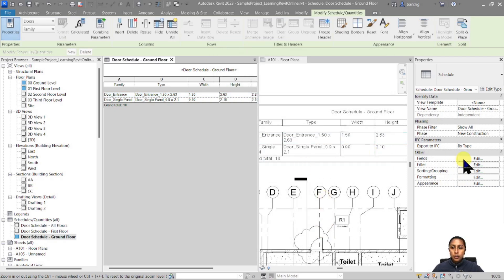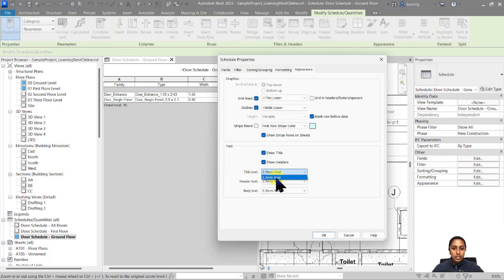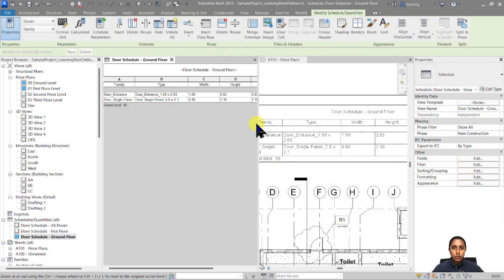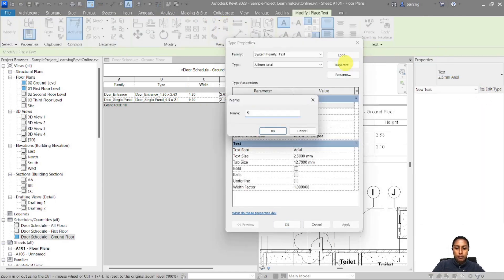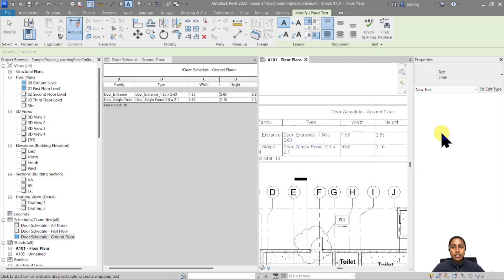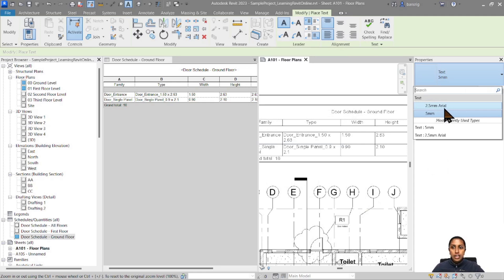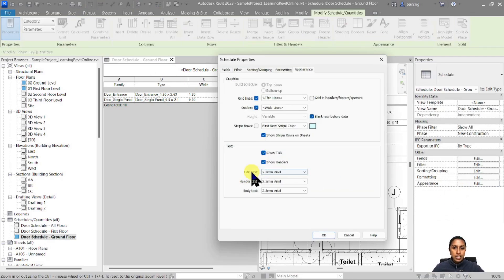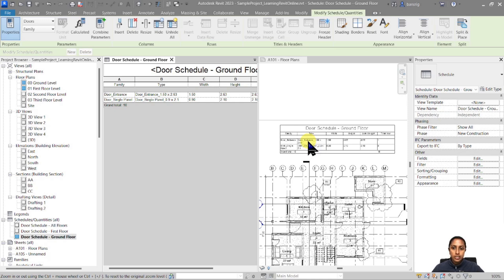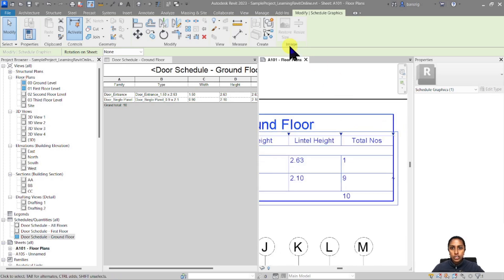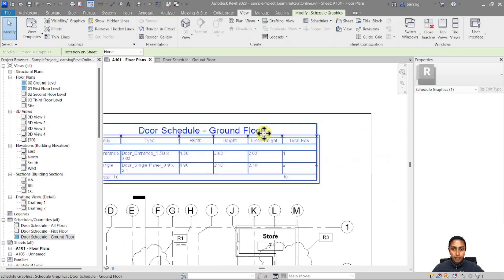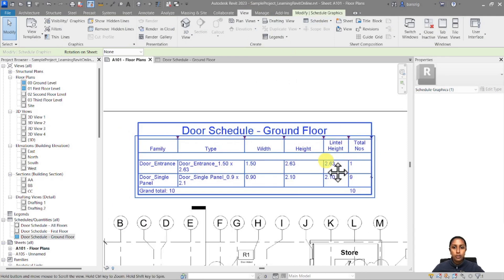Let's change the appearance of the text. The title text is currently 2.5mm Arial. I'll go back to Manage, change my text styles and add a new one — a 5mm Arial. Now if I go back to the door schedule, Appearance, I have that new text style available. I'll choose 5mm for the title text, click OK, and you can see how it changed the appearance. You can also change the width of your columns directly on the sheet by dragging the column boundary arrows.